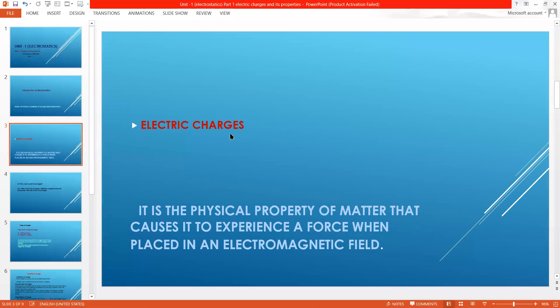Electrical charge is a physical property of matter that causes it to experience a force when placed in an electromagnetic field. A charged body may be positive or negative. If you place that charge in some electrical field or magnetic field, it experiences a force by which it will have some attractive or repulsive property.